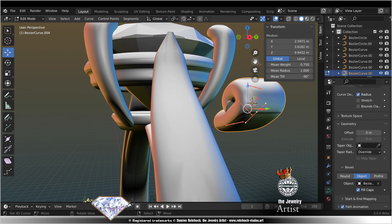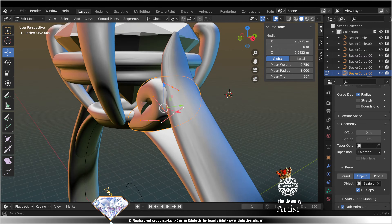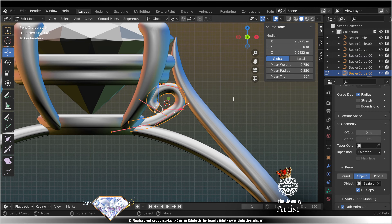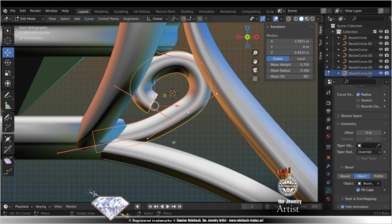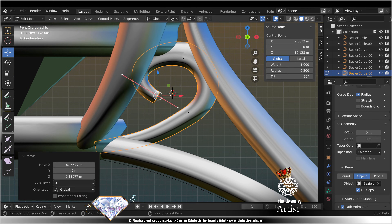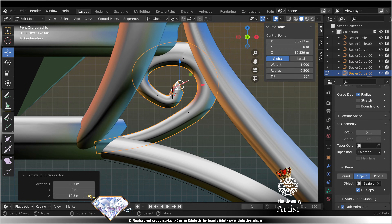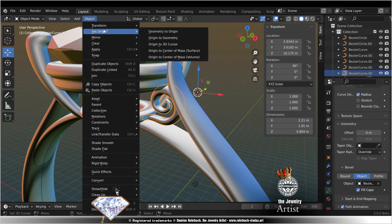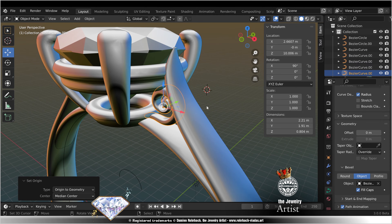Check your axis, global, Y, 0. Mean radius, smaller. Front view. Mean tilt 9, tweak. Ctrl click, add points. Set origin to geometry.